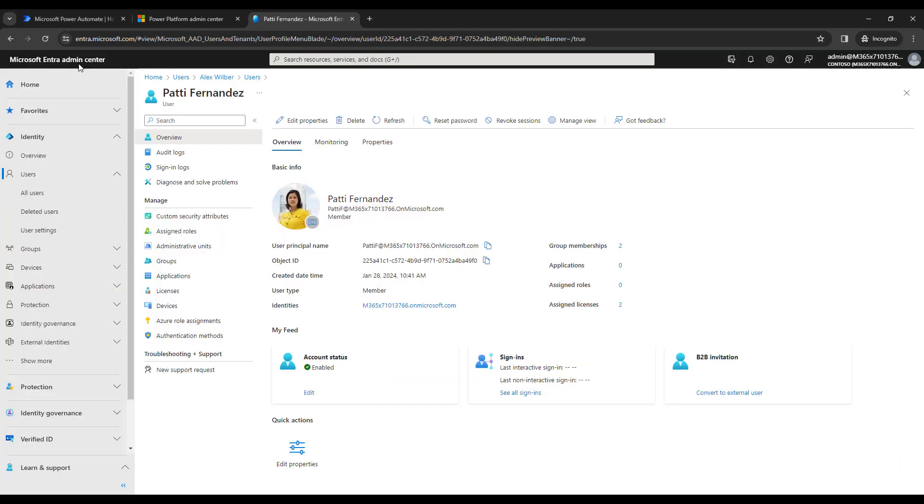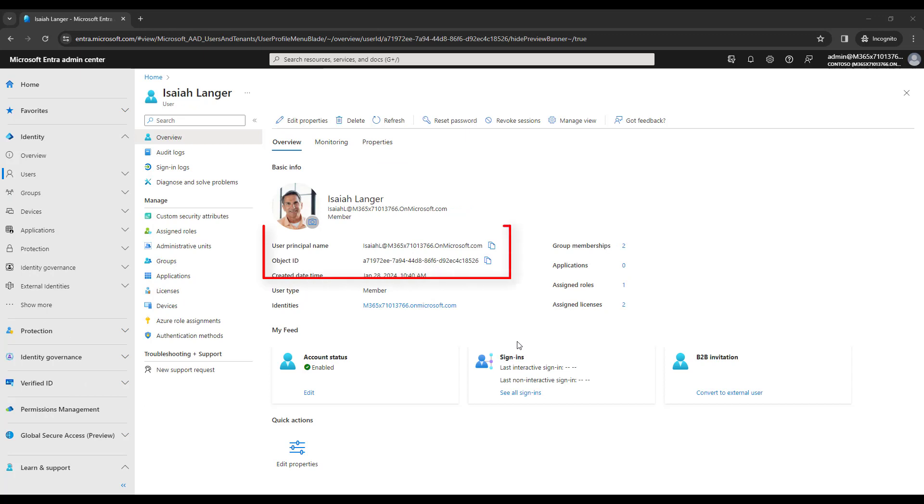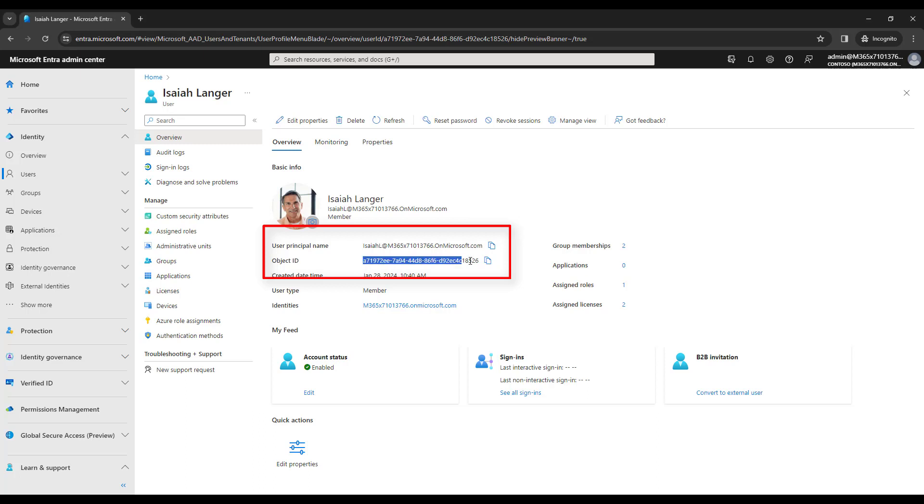Once it navigates to power platform admin center, there you can see Microsoft Entra ID. Again, the all users, let's click on all users. There you can see I'm having all the users which are available for Microsoft Teams in the particular organization. I'm going to select Isha Langer. Now, if you observe over here for Isha Langer, I got all the details, basic info over here, such as user principal, that is Isha Langer at M365 dot on Microsoft dot com. And object ID you can see over here. This is the object ID. In our case, the user ID is nothing but the object ID. Now, from here, I'm going to get the user ID that is object ID. I'm going to copy it.